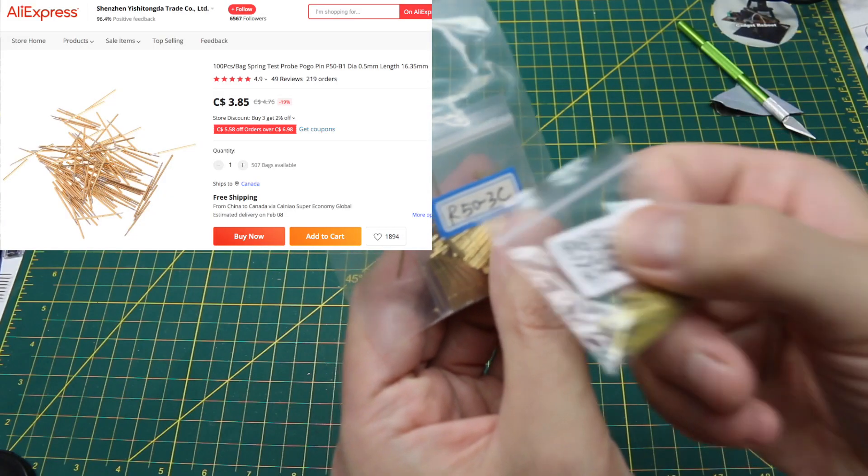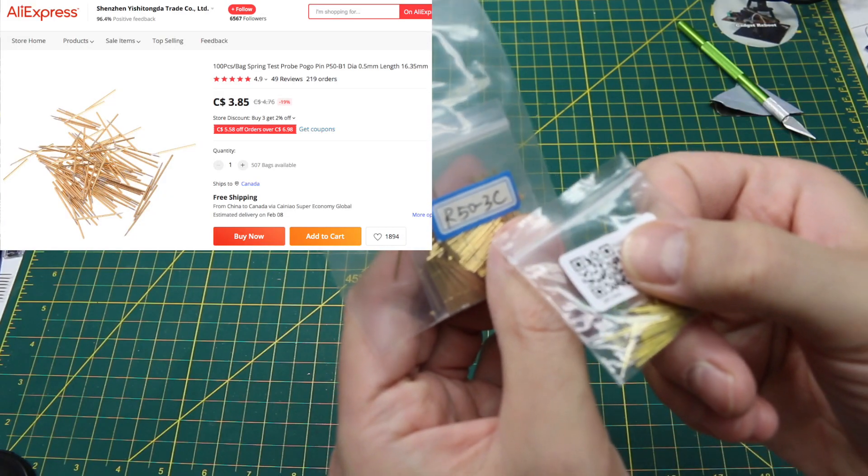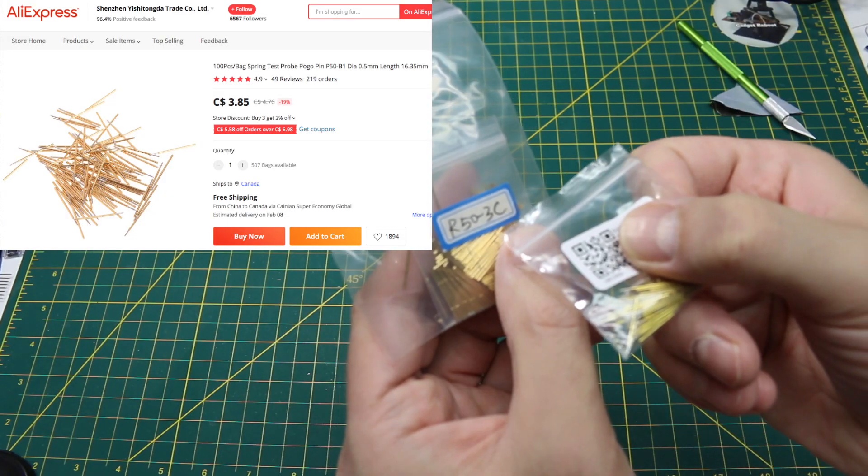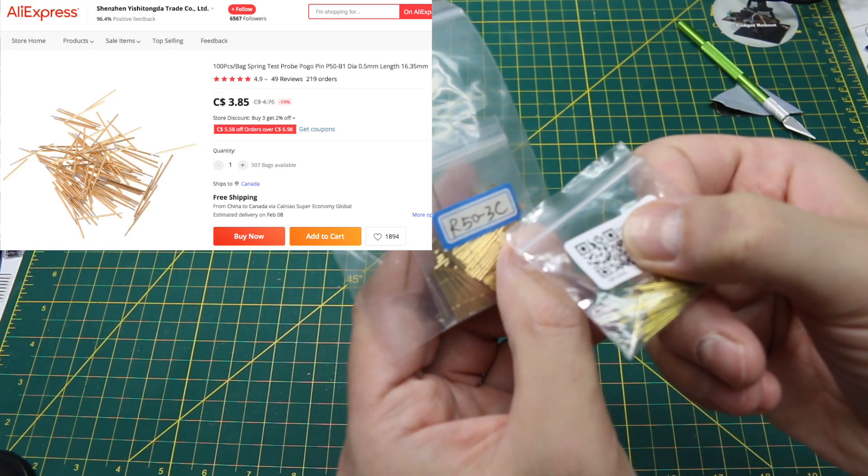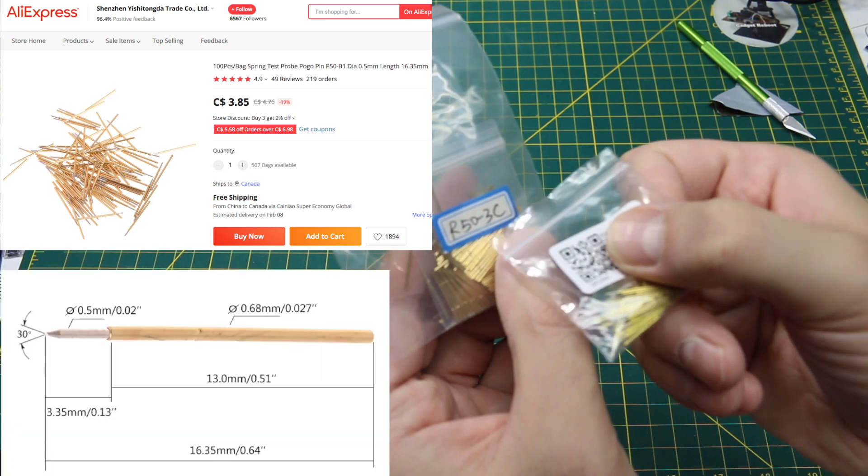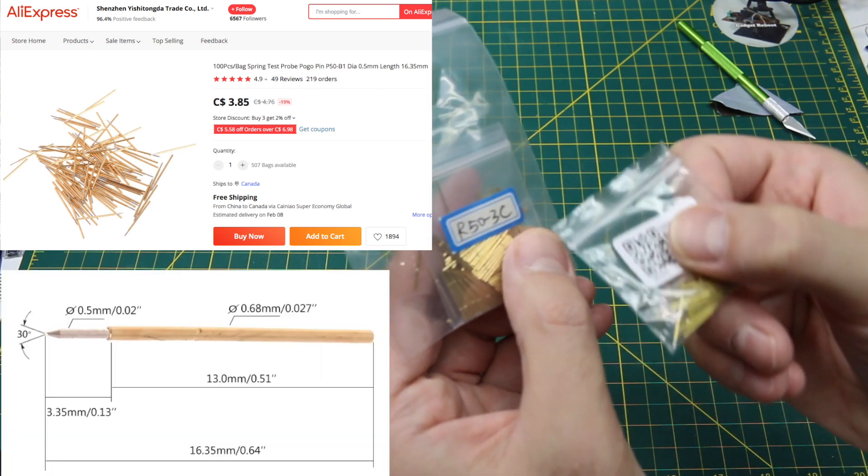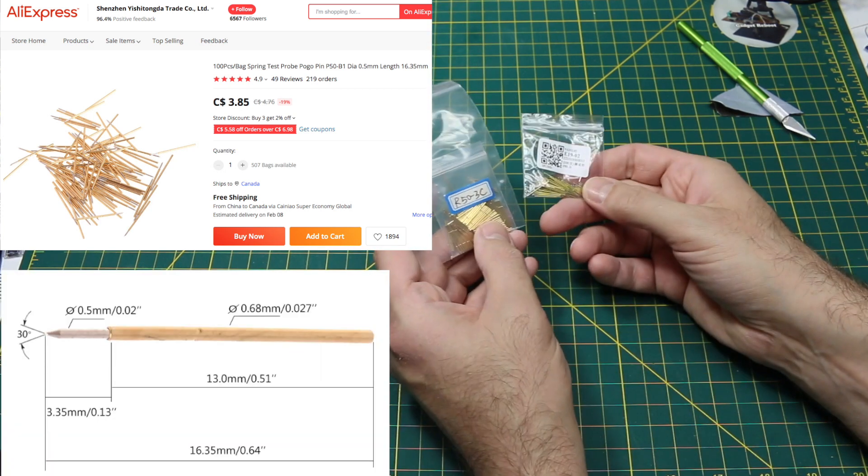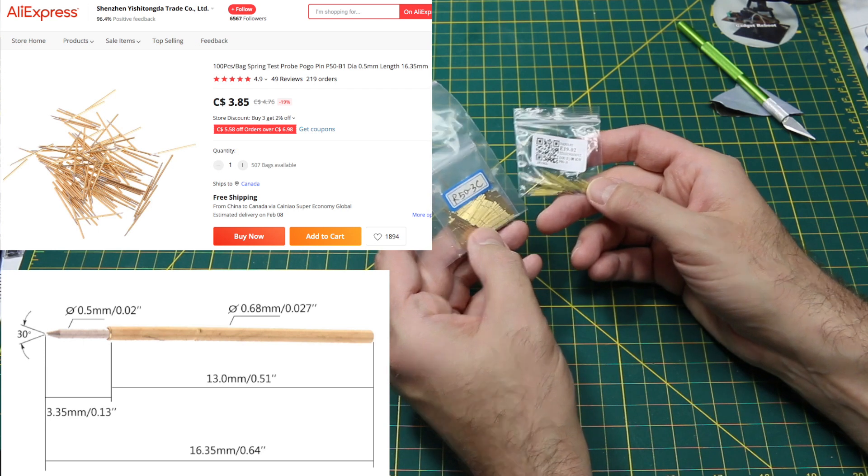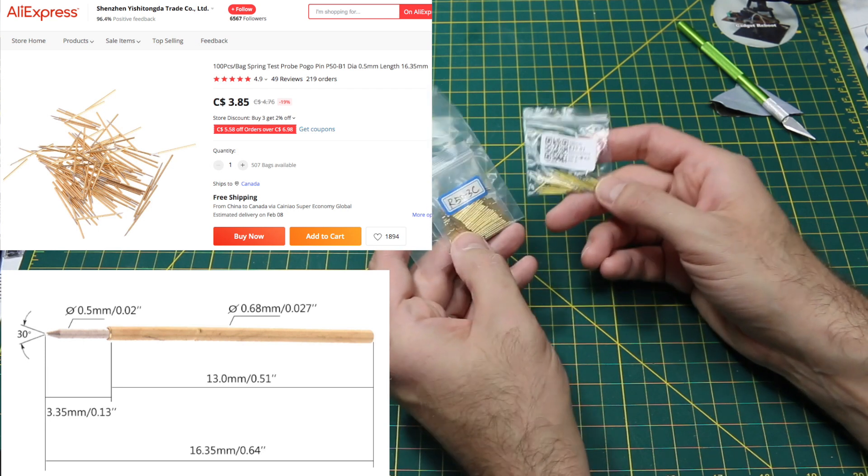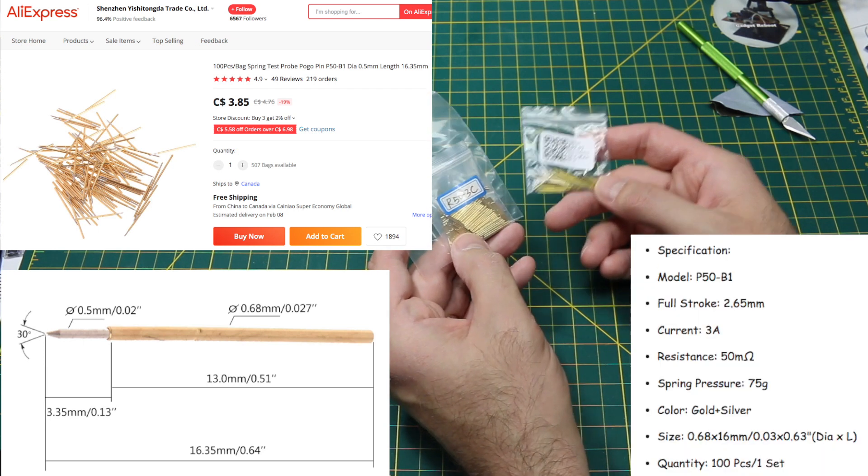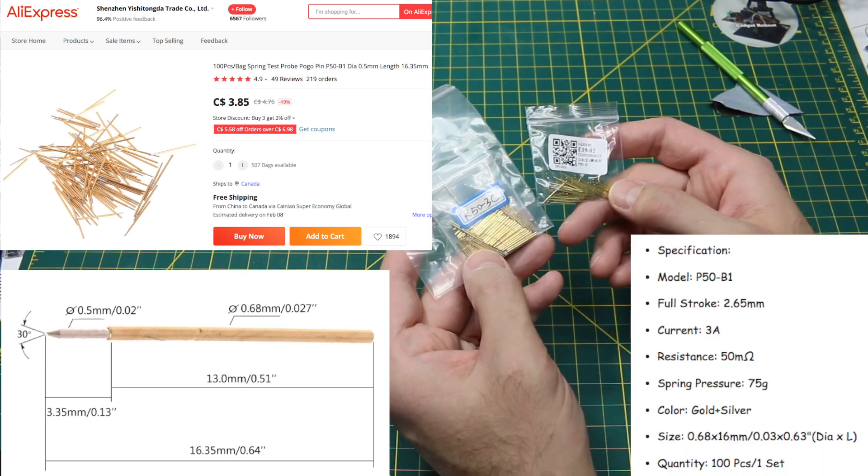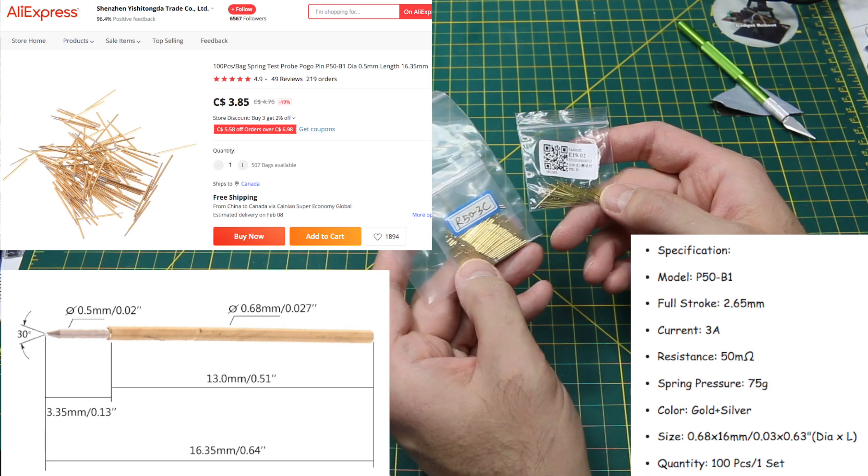Looking at this one where it says R50, I think that is 0.5 millimeter diameter or something. These are pogo pins and sockets or spring-loaded test contacts.